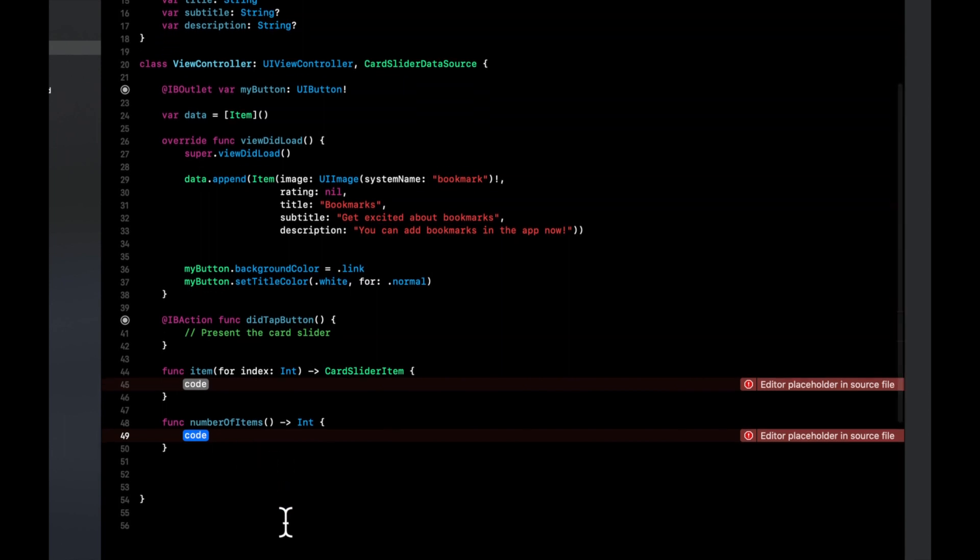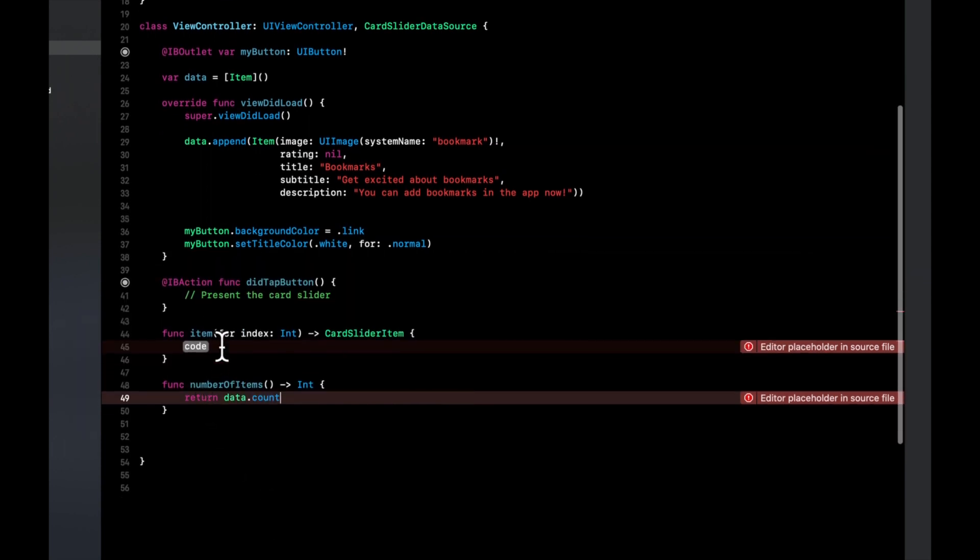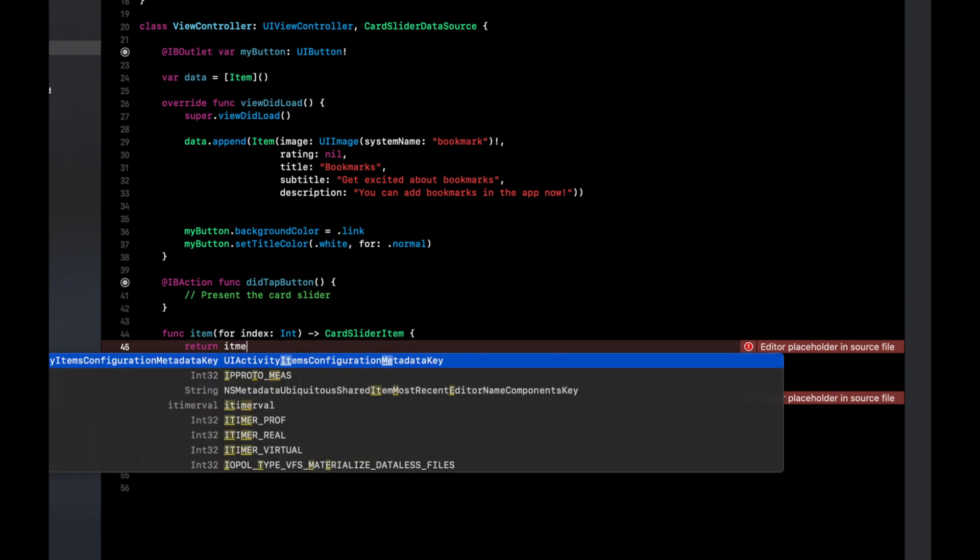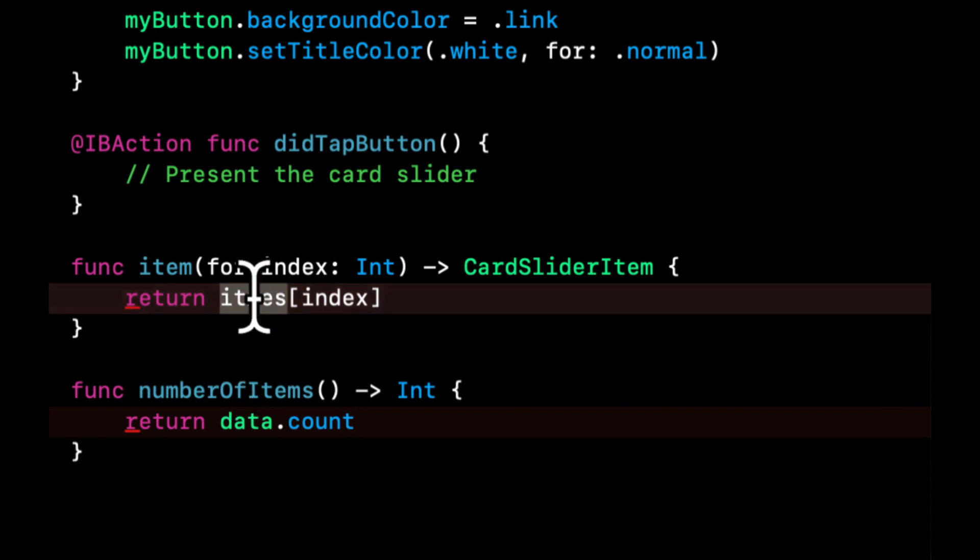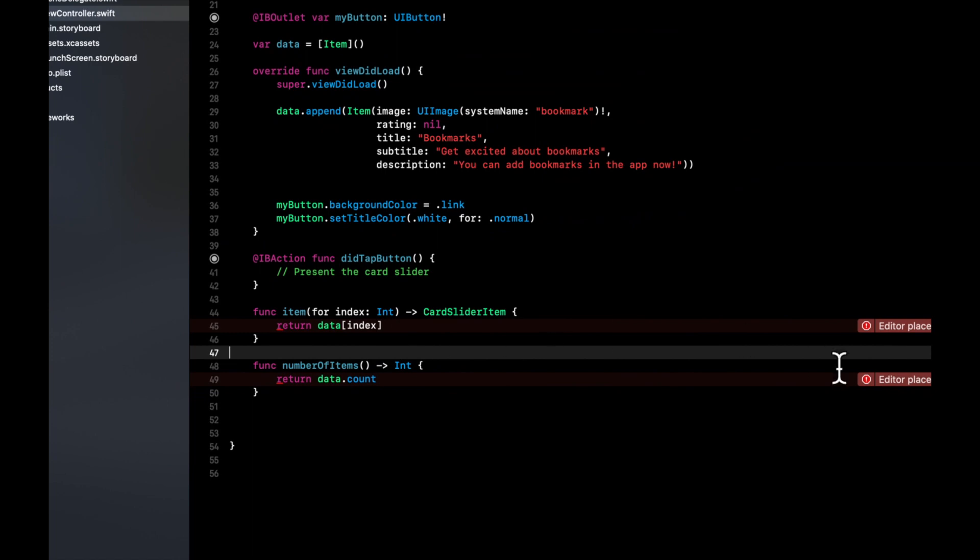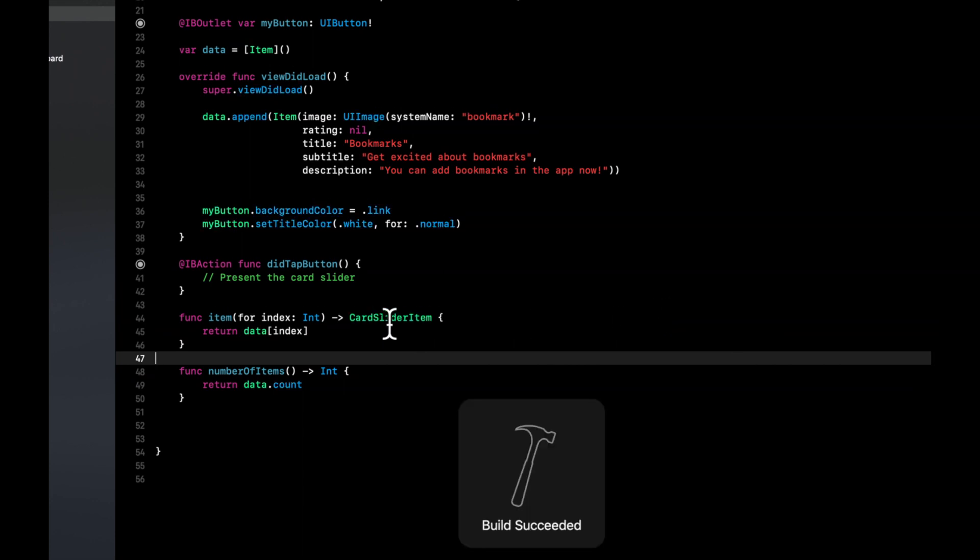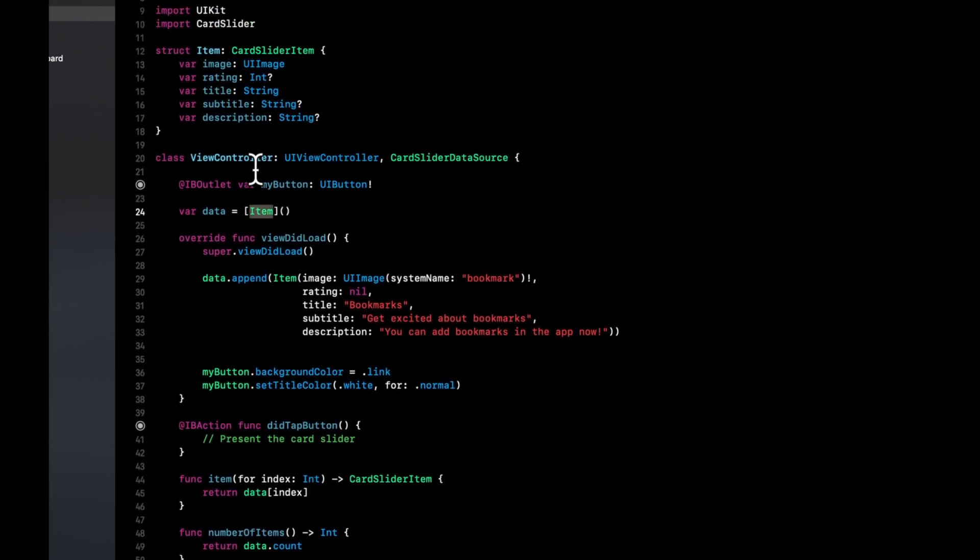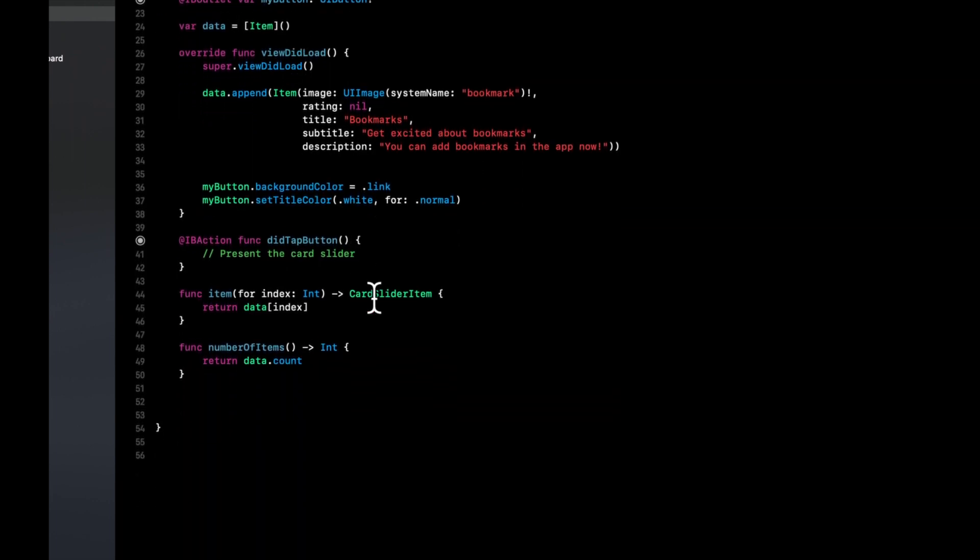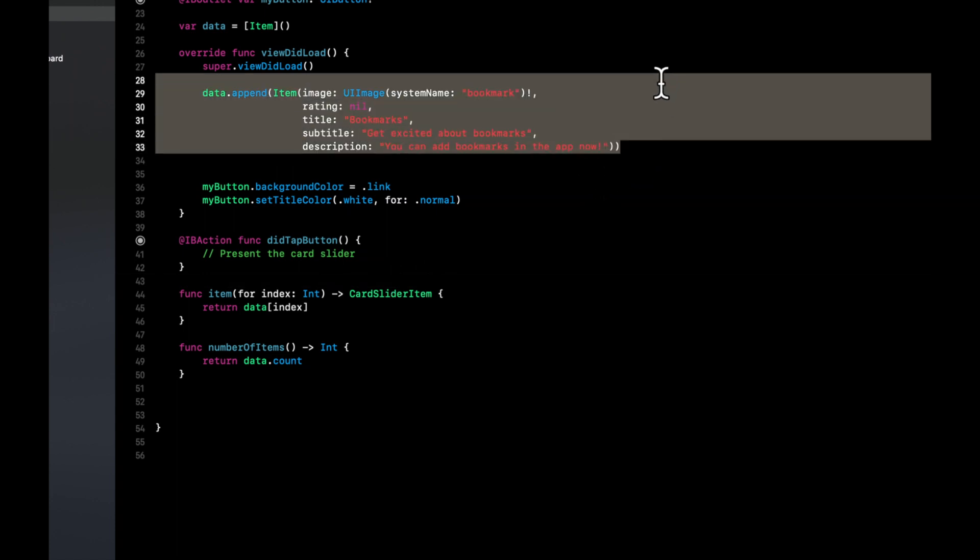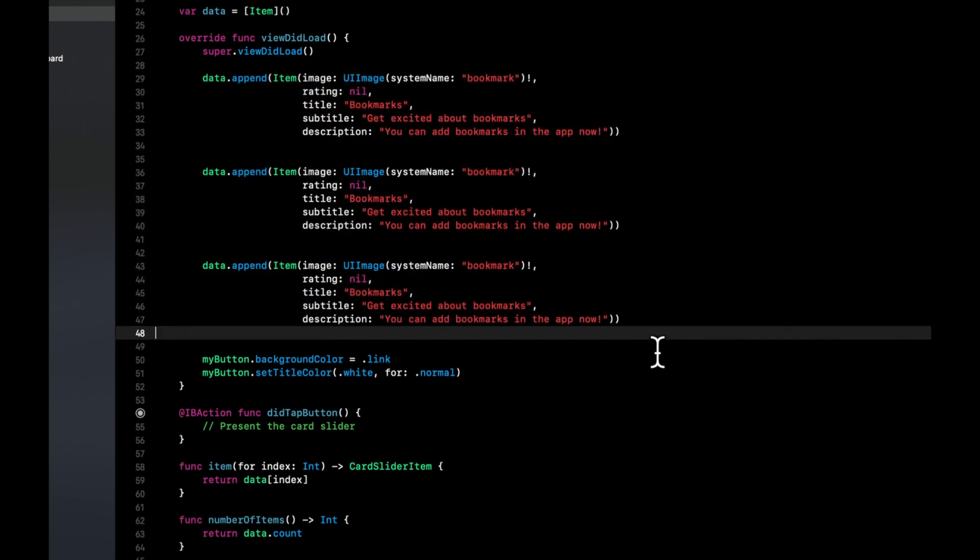For number of items, we want to return the number of items in data. So return data.count. And to return the actual item, we want to return in the data array, the item at that index. And hopefully these errors go away if you hit command B, like so. And we know the data array is an array of Item. And Item is a struct here, which conforms to this protocol, which is the same thing that this function wants as a return value. So now that this is set, let's just go ahead and copy and paste this a few times. And we'll change this up in a second, after we make sure it's working.